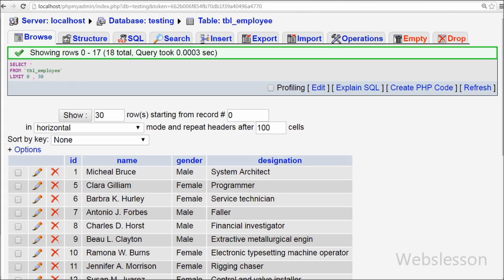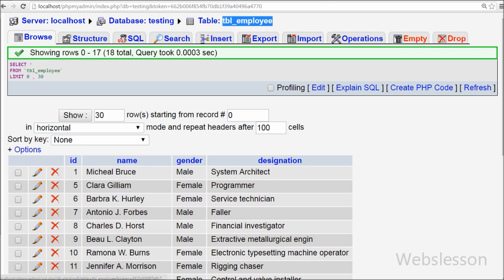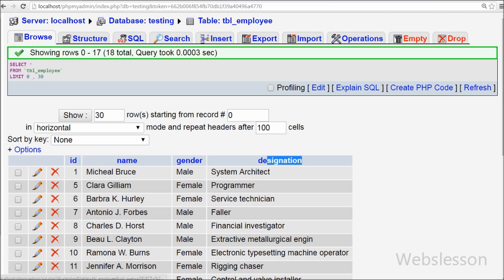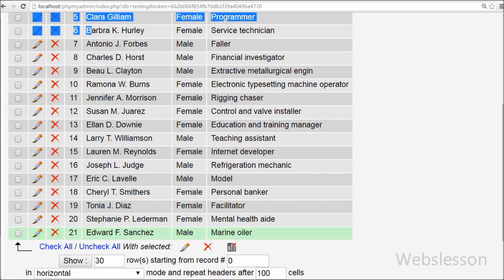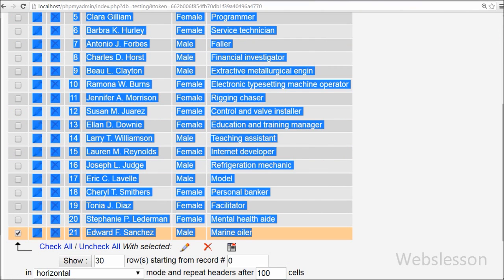This is my testing database in which I have one table called employee with four fields: id, name, gender, and designation. I have already inserted some data into this table and will select the first record to display on the web page.